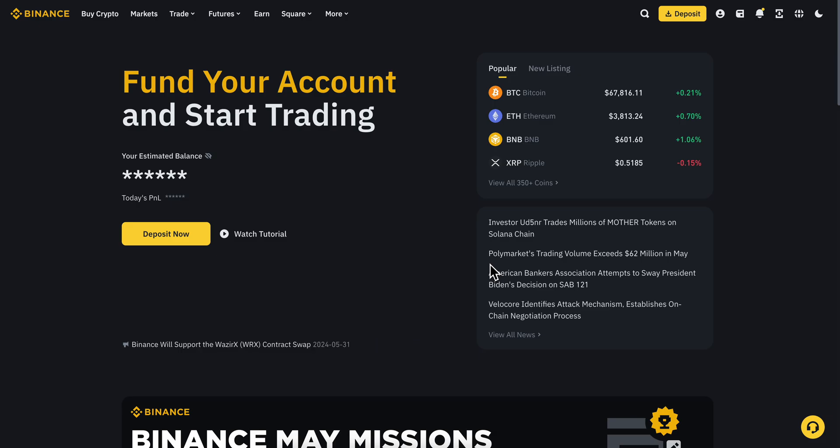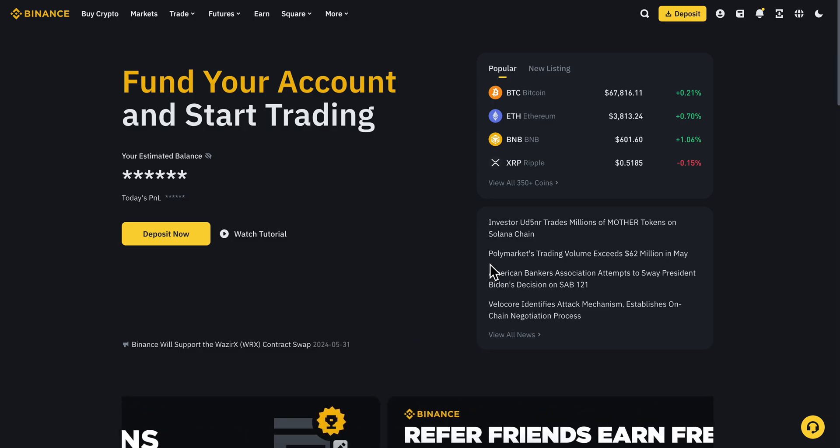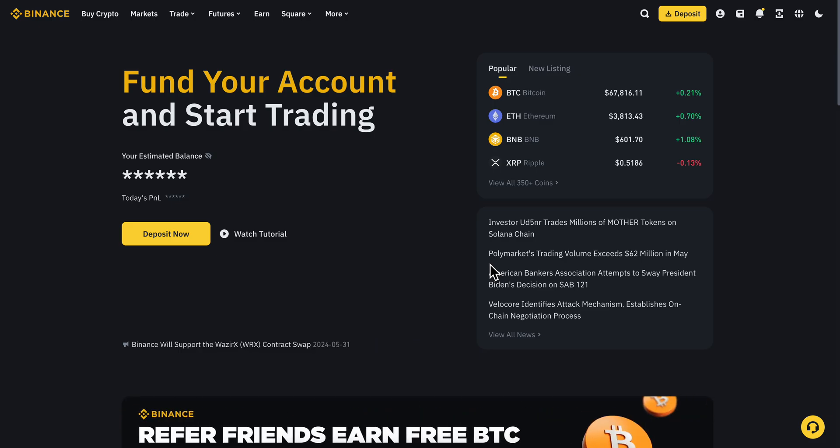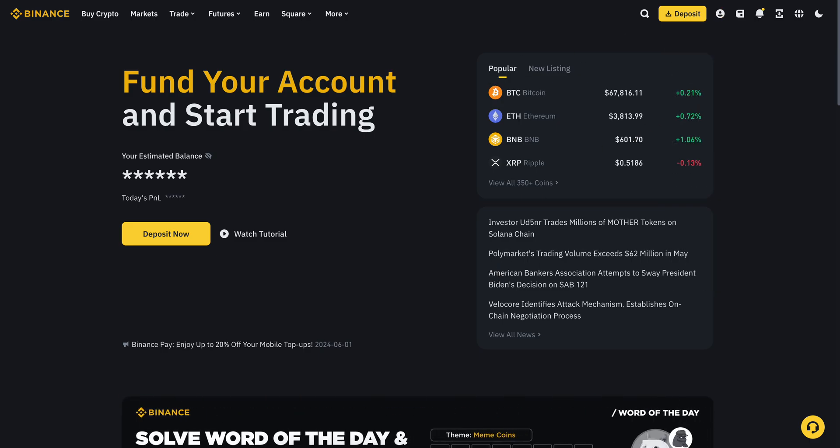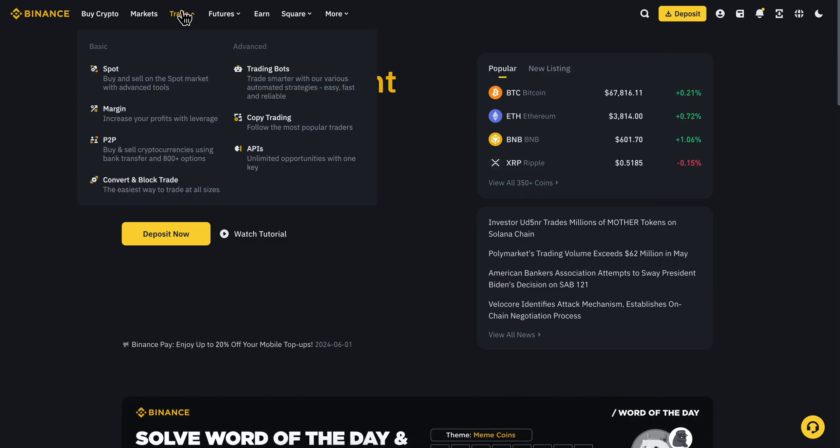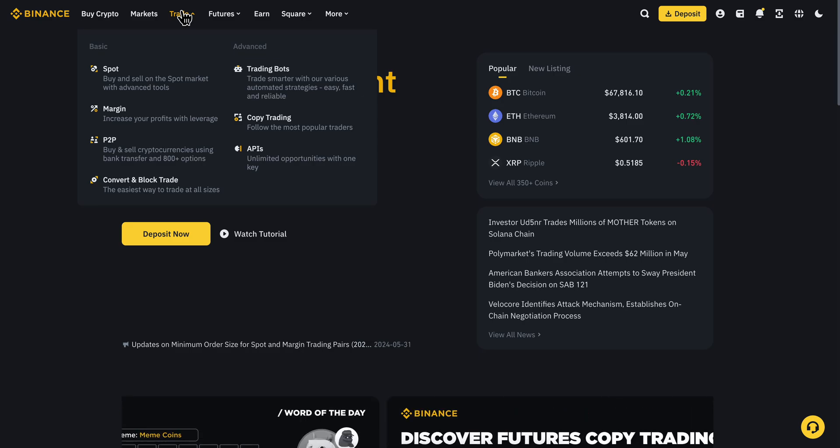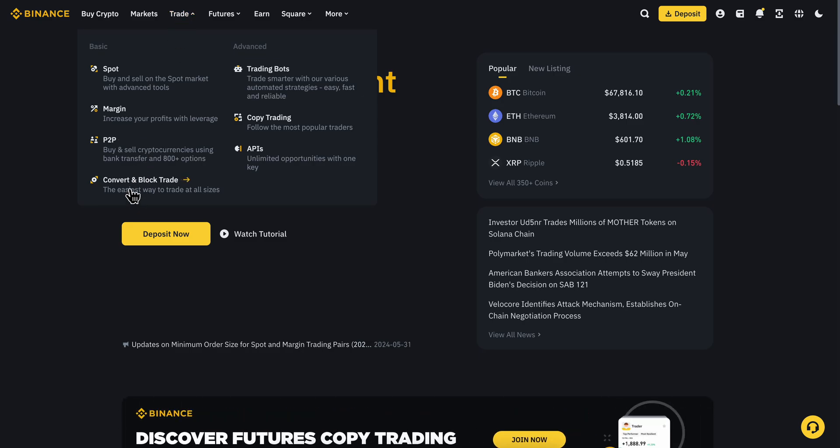First, convert your USDT to Solana. Simply go to Trade and click on Convert.